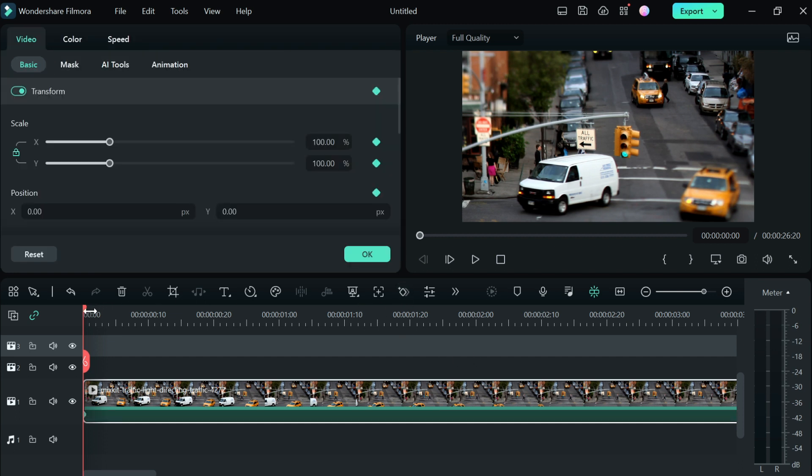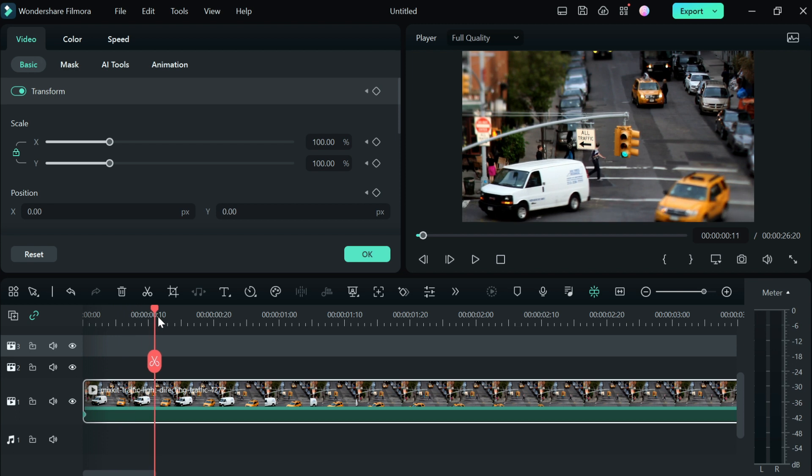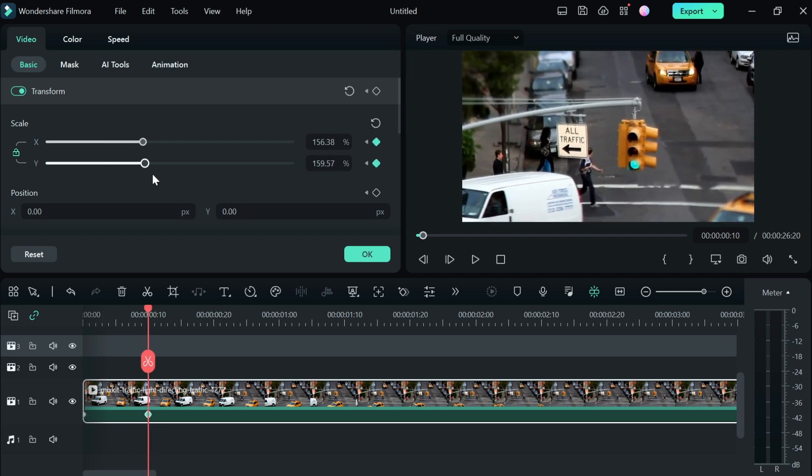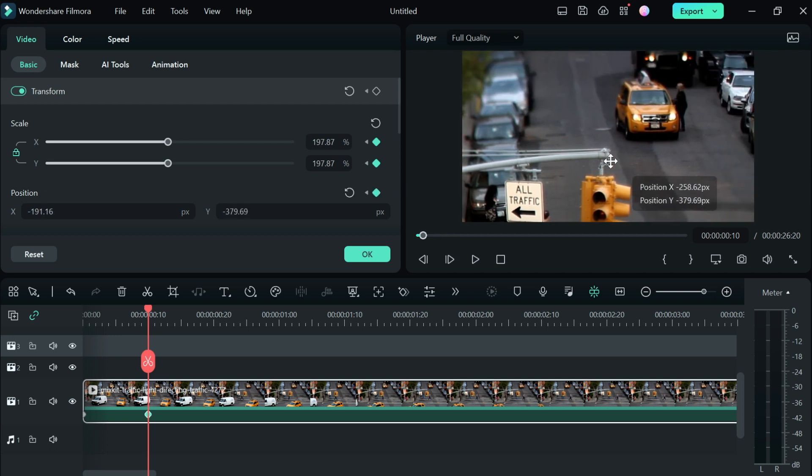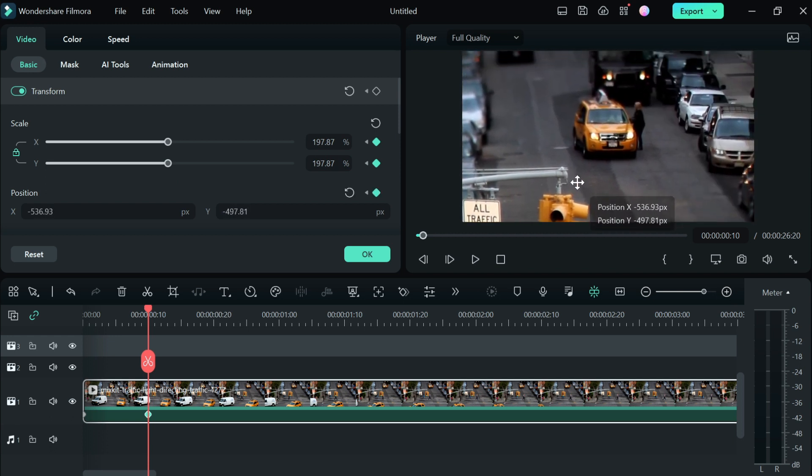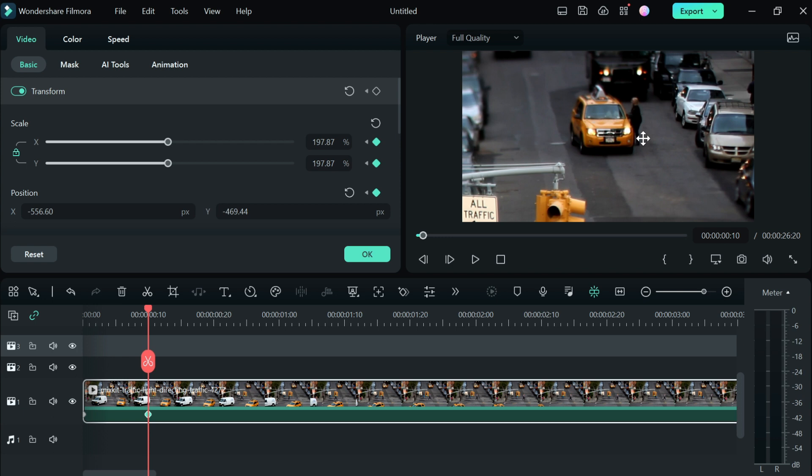I'm going to move the playhead. Let's say I want to focus on the driver and the passenger getting into the taxi right here. I'm going to zoom in and drag it - I want to focus on this driver and this passenger getting into the taxi.